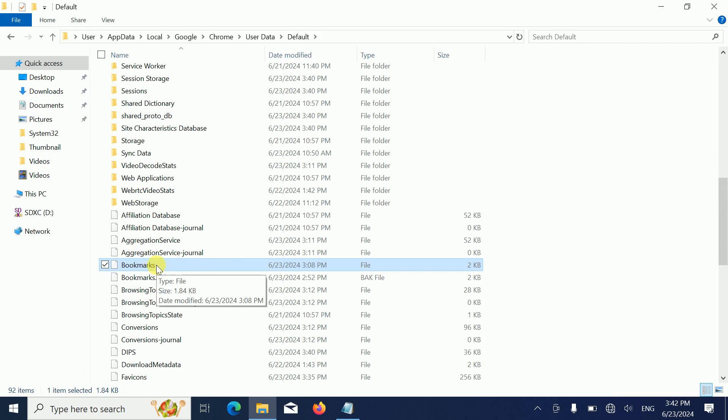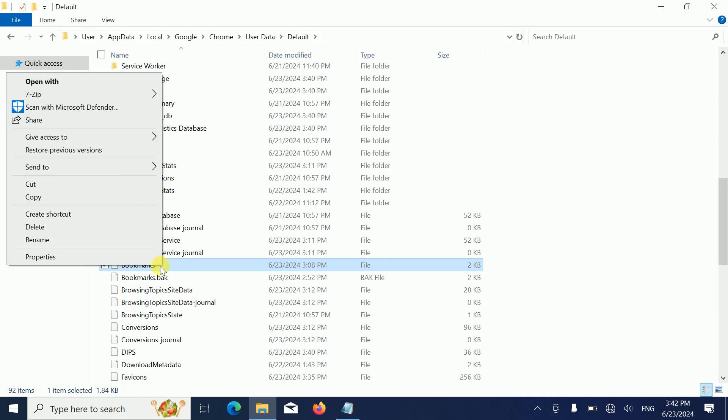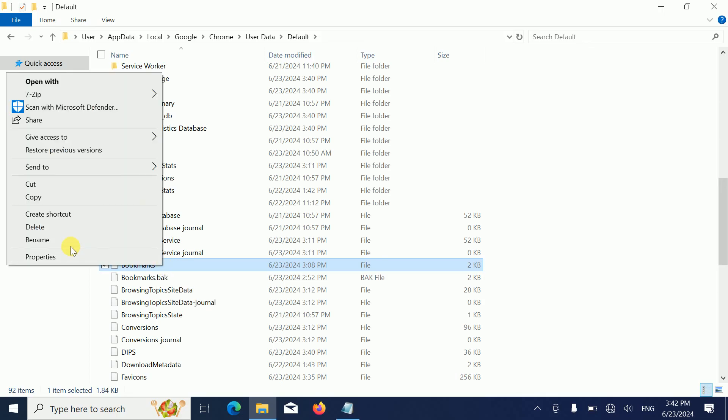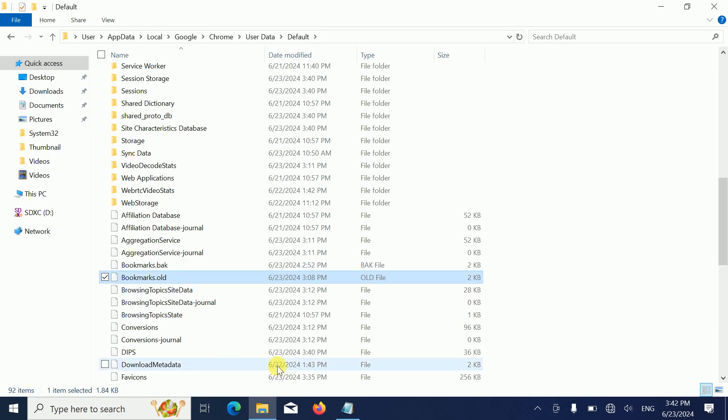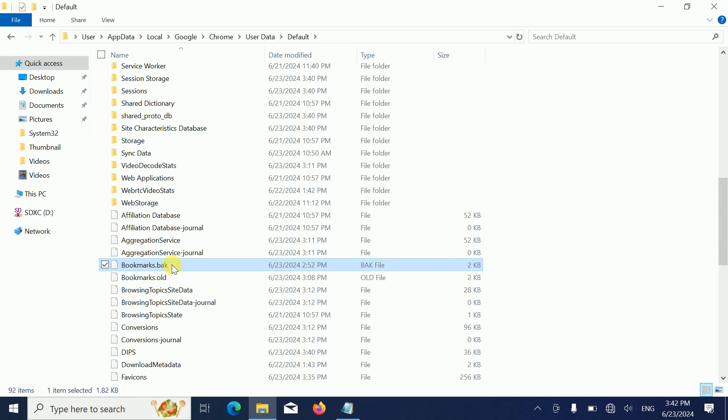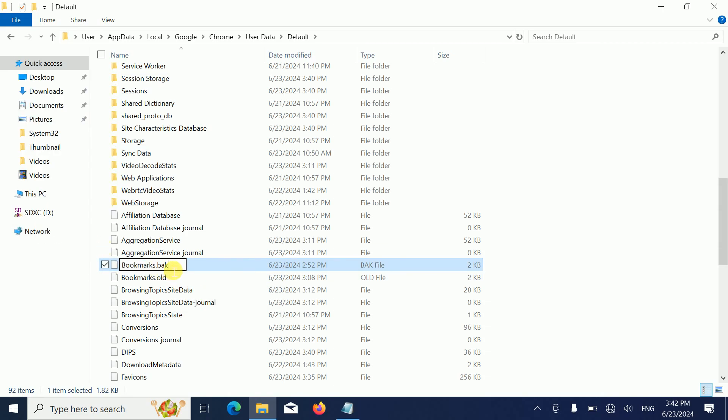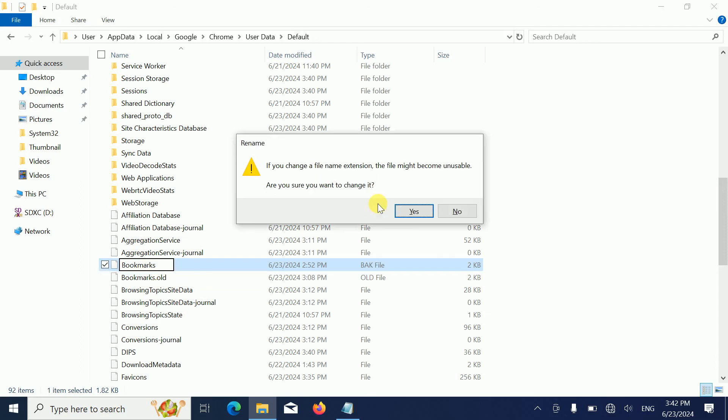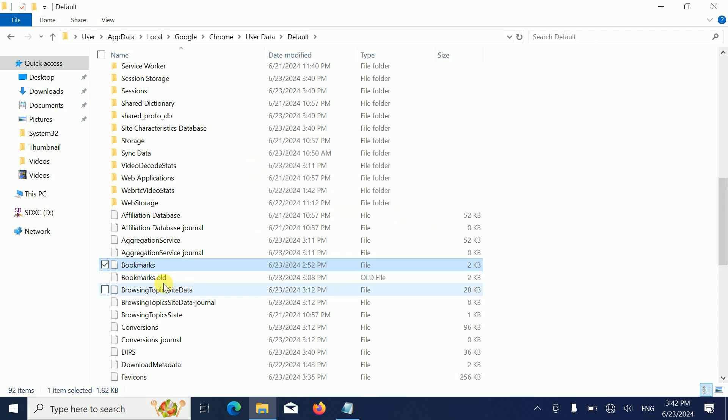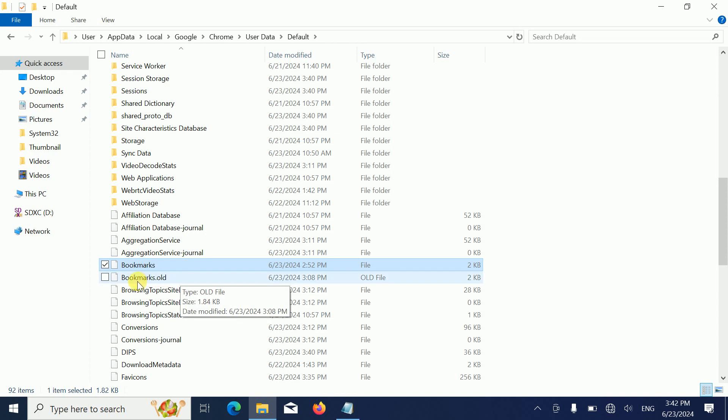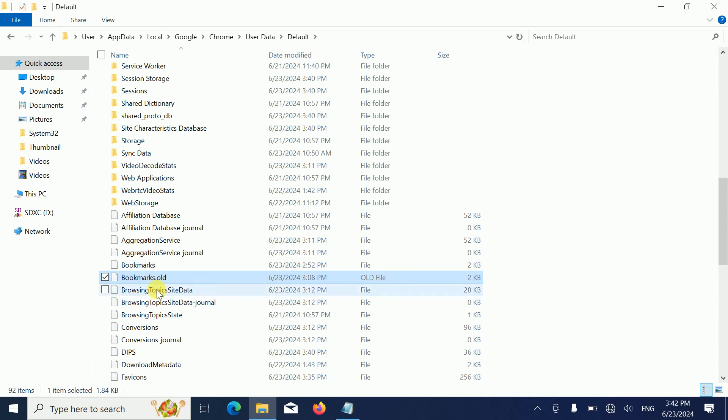We can replace it with the Google bookmarks.old like this. In the bookmarks section, we just need to rename it as bookmarks only. Hit yes. Make sure you choose this option - bookmarks and bookmarks.old. Once you have done this process...